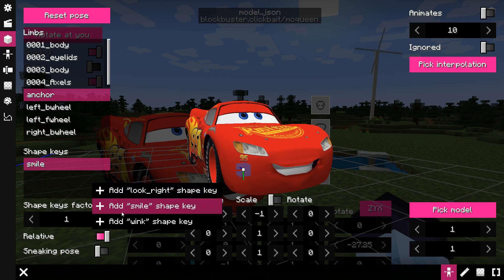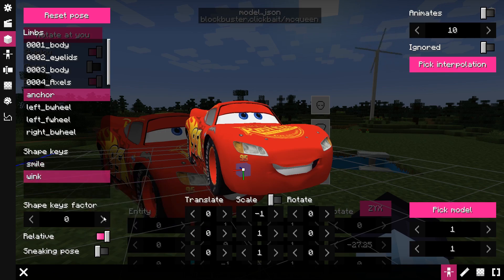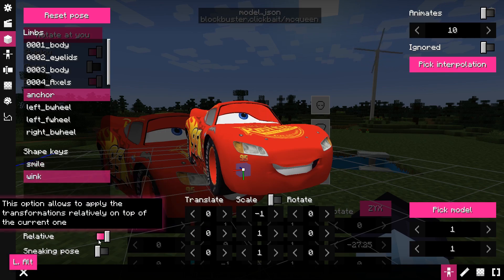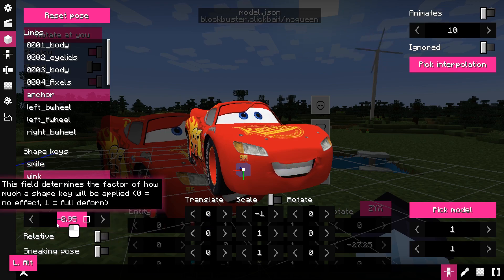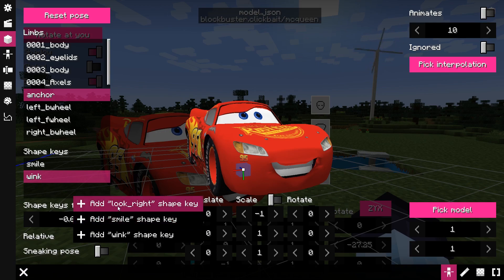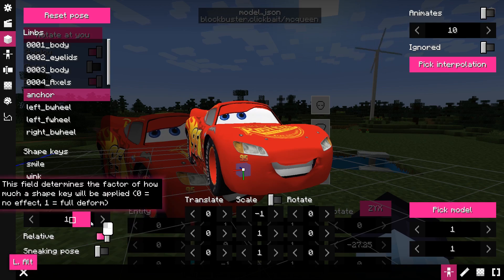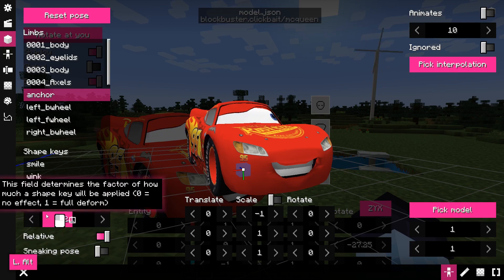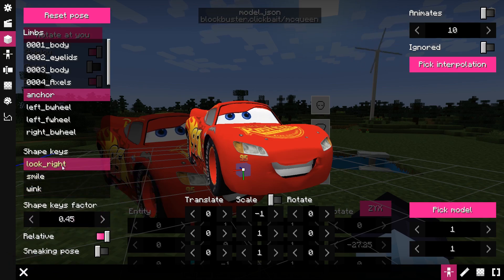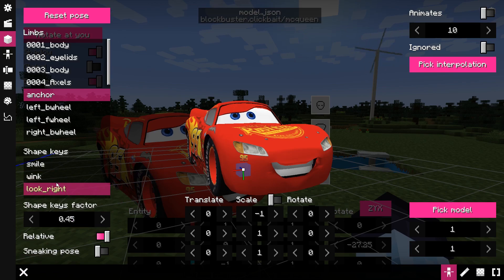The relative toggle allows you to apply transformation between shape keys relatively. For example, if there are multiple shape keys and the last shape key has the relative toggle disabled, then it will fully override the transformation of previous shape keys with its own. If you have multiple shape keys, you can also drag them around to change the order in which shape keys are applied.